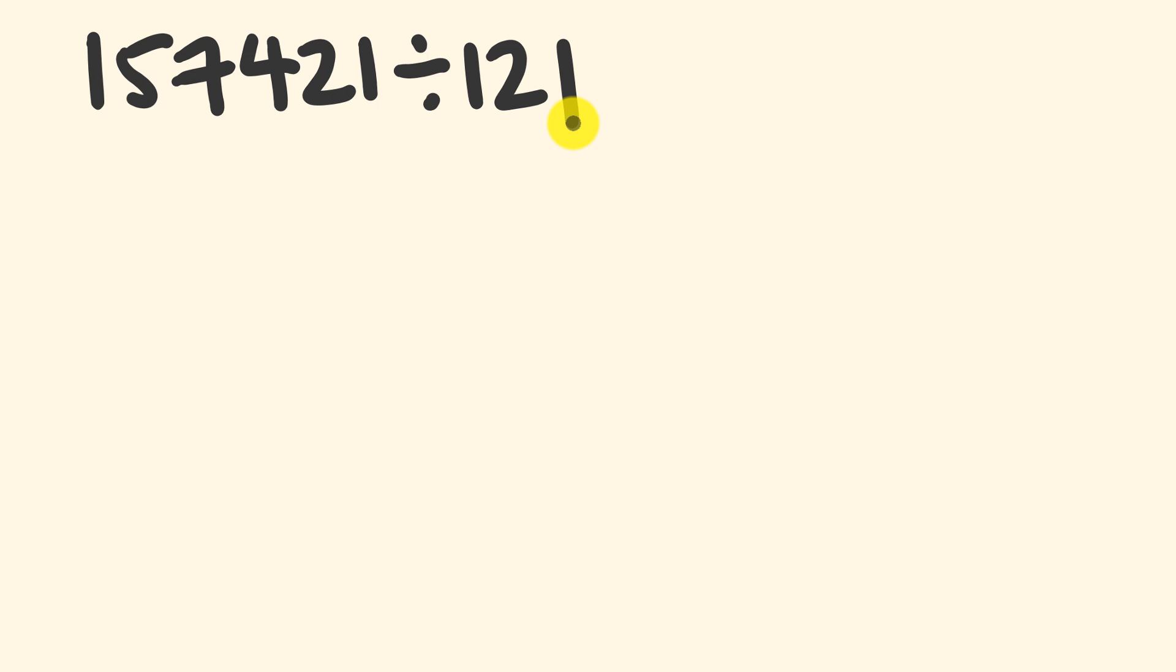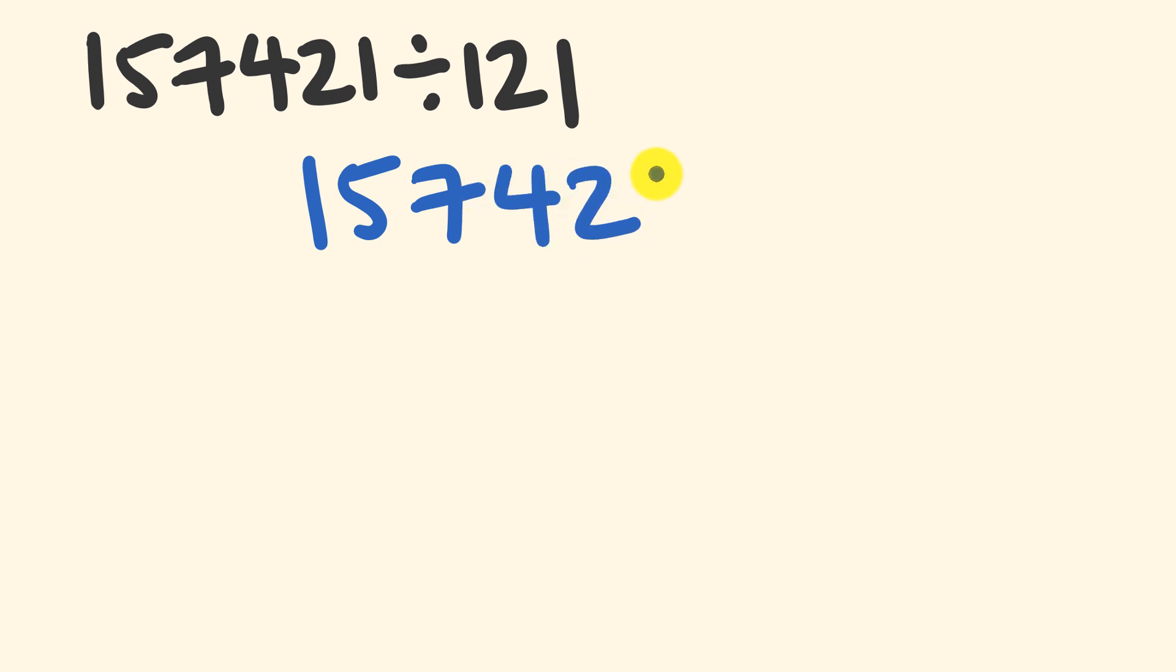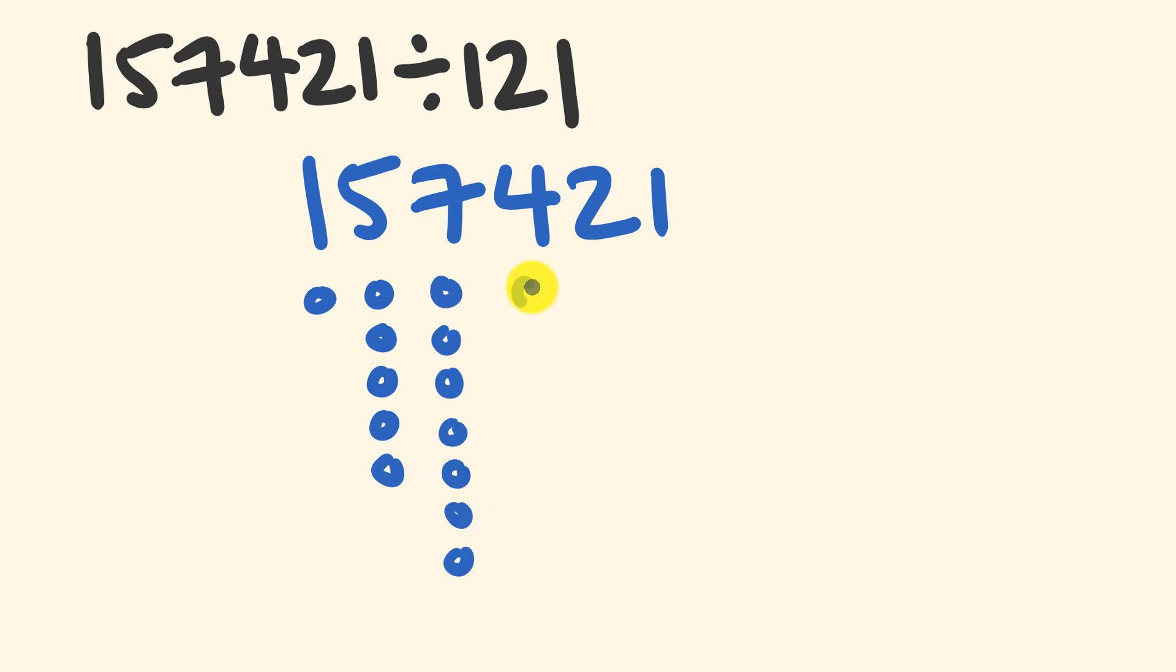157,421 divided by 121. Now you may decide to pause this video and give this one a go yourself, or maybe you're just going to do it in real time with me right now. The first thing we do is we're going to write this big number that we're dividing down. So here goes, 157,421. Beneath that, we're going to put those lines of dots, the columns of dots. So one here, we're going to put five here, seven under here, four here, two in the tens, and one unit there.